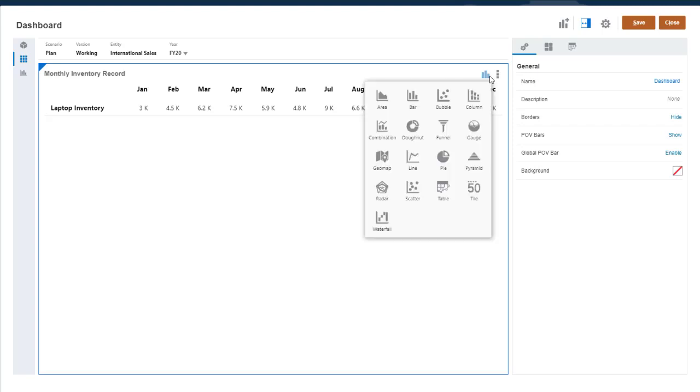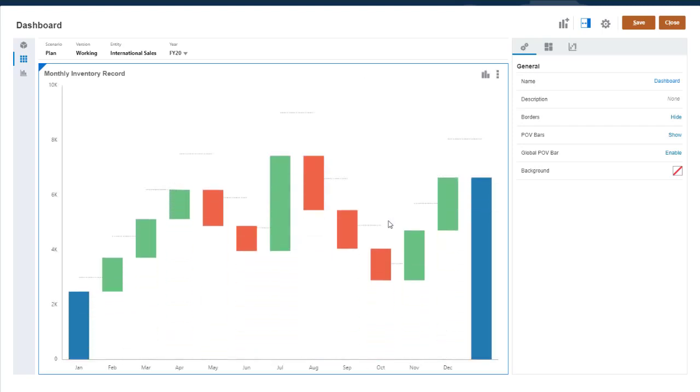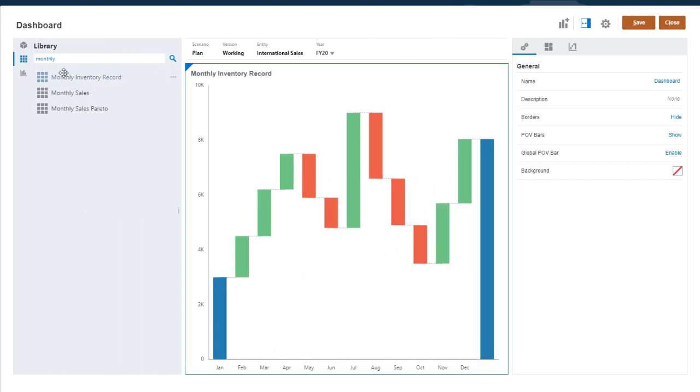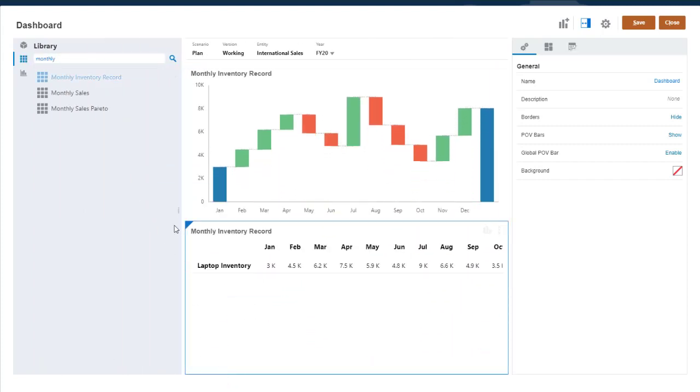Select Waterfall for the chart type. I'll drag the form to the canvas again so you can see how the chart displays the underlying data.